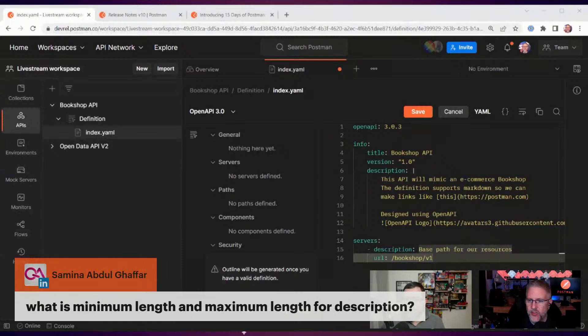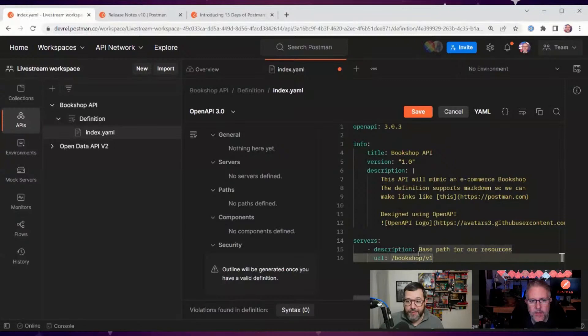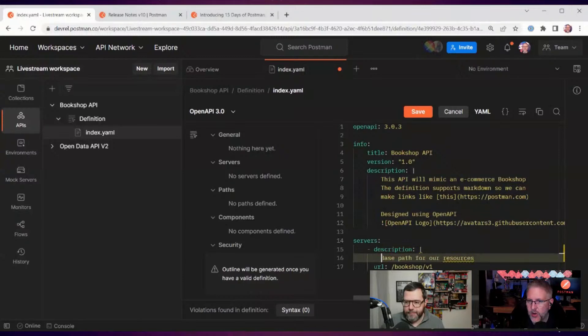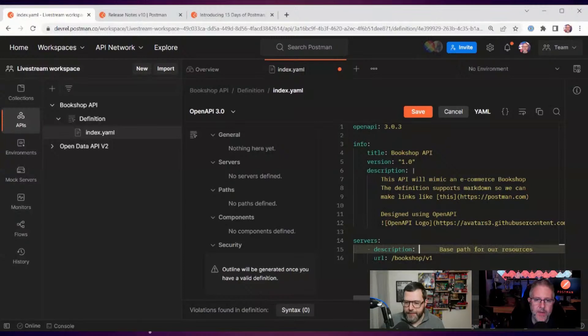Someone's asking if there's a minimum or maximum length for the description field. You can leverage the OpenAPI spec with very long descriptions — the only limit is the tools. Within YAML, if you want to do a multi-line description, you just start with a vertical bar (`|`) and then indent everything after that, so you can have a multi-line description if you wanted to.